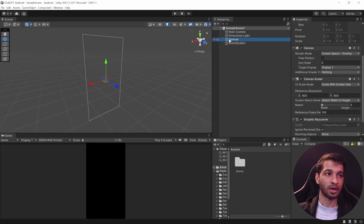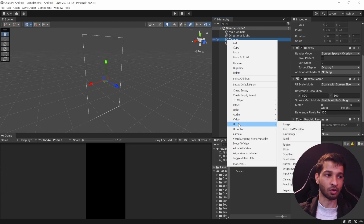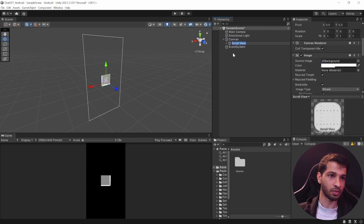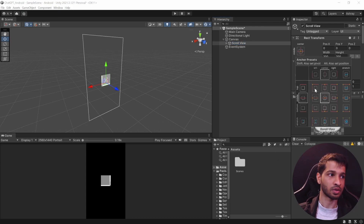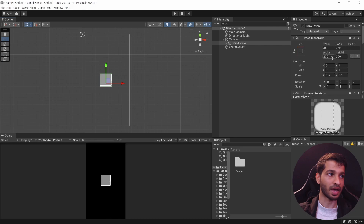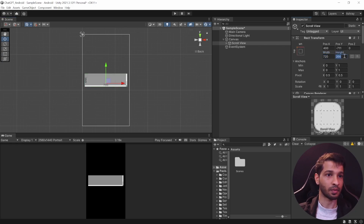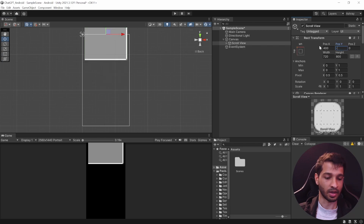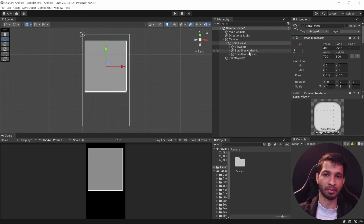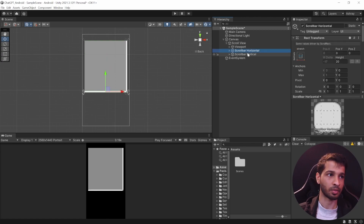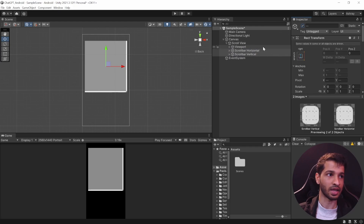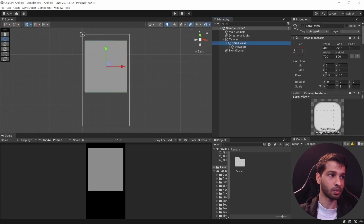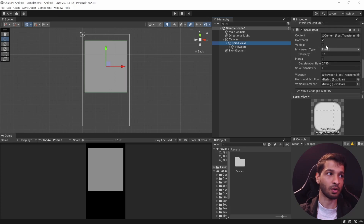Right-click on the Canvas and add a Scroll View: select UI and select Scroll View. Anchor it to the top-left corner, set the width to 720 and height to 800, and position it at around minus 500. I'm going to delete both scrollbars since I don't like how they look. In the Scroll View settings, uncheck horizontal scrolling so it only scrolls vertically.